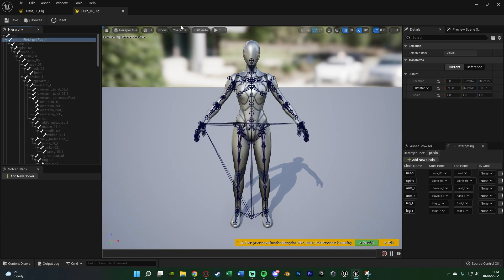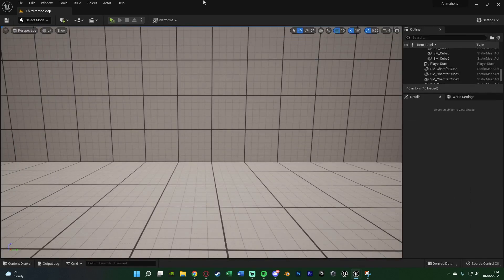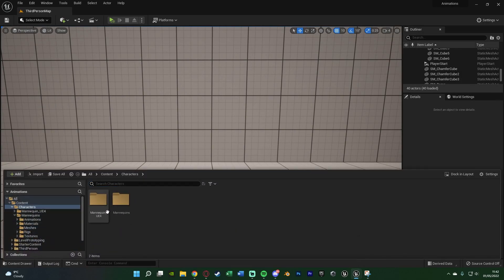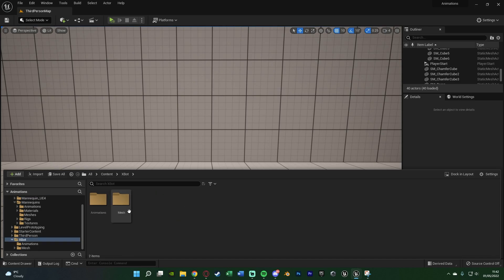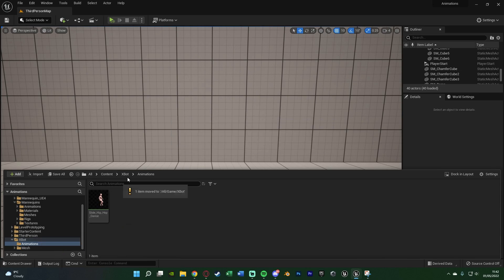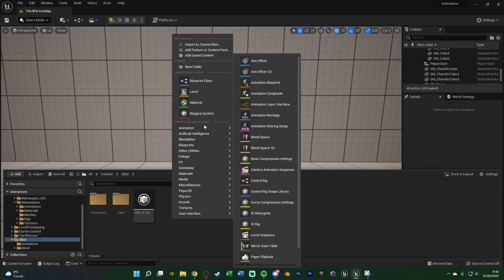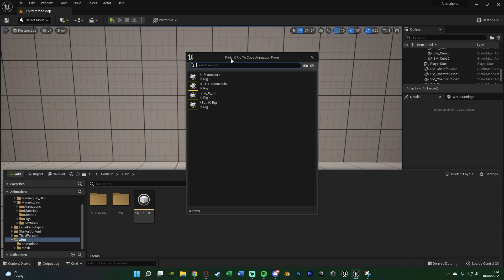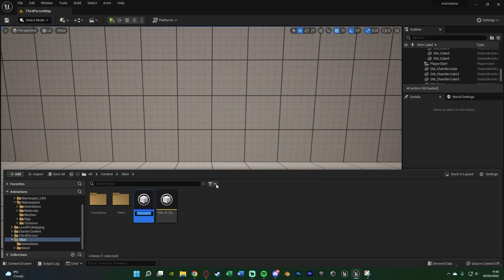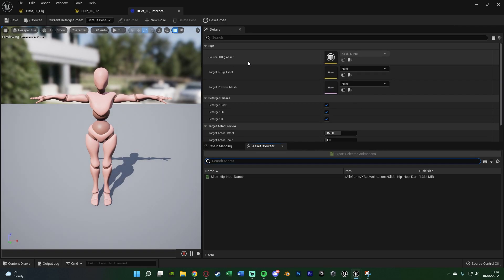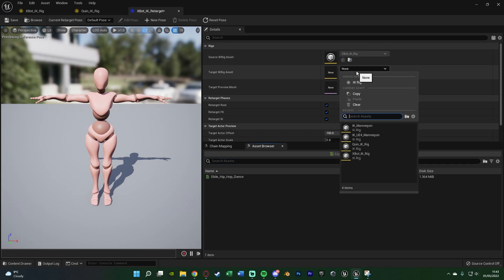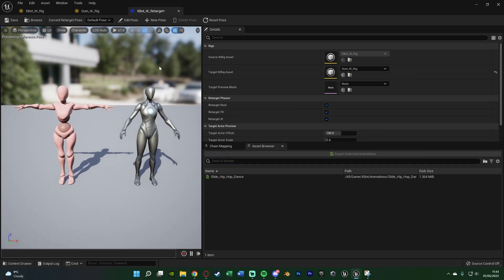Now we've got our IK Rigs set up for both skeletons. The next step is to create an IK Retargeter. Go back to your X-Bot character folder, right-click, go to Animation, and create an IK Retargeter. When prompted, choose the X-Bot IK Rig (this is the rig to copy animations from). Name it 'X-Bot IK Retargeter' and open it up. You can see the X-Bot on screen. Set the target IK Rig asset to your Quinn IK Rig, and now both characters appear side by side.